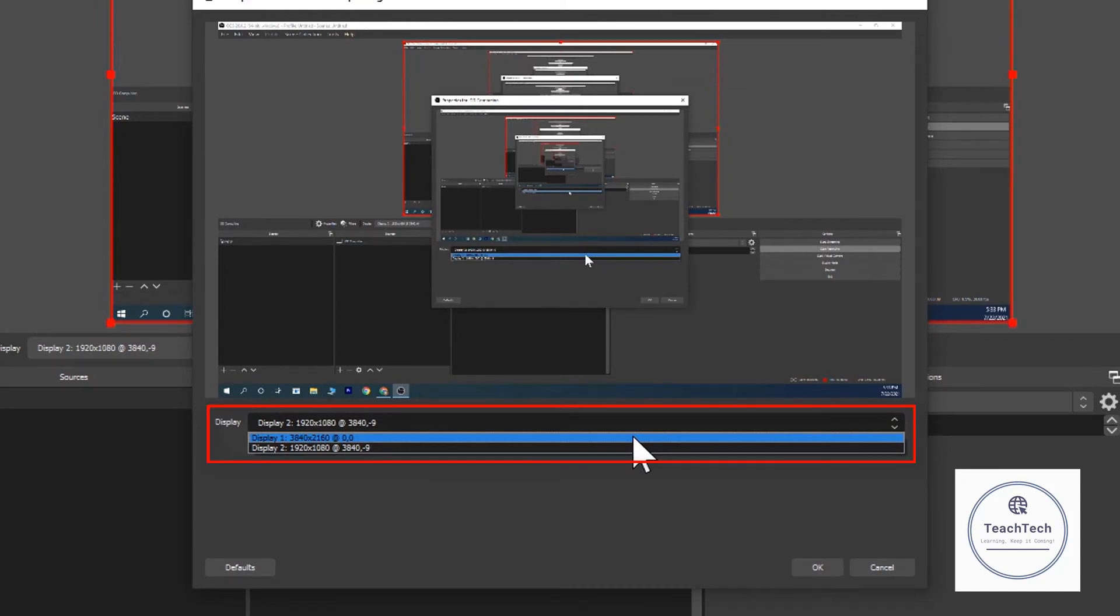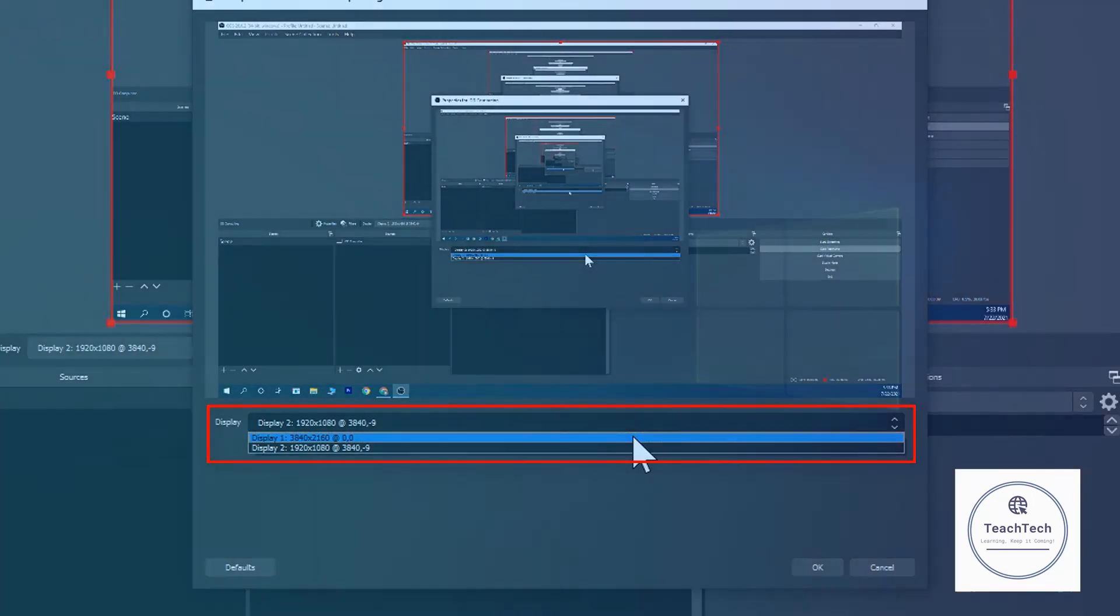So that's it. I hope this solves the issue of how to change the recording screen in OBS Studio program.